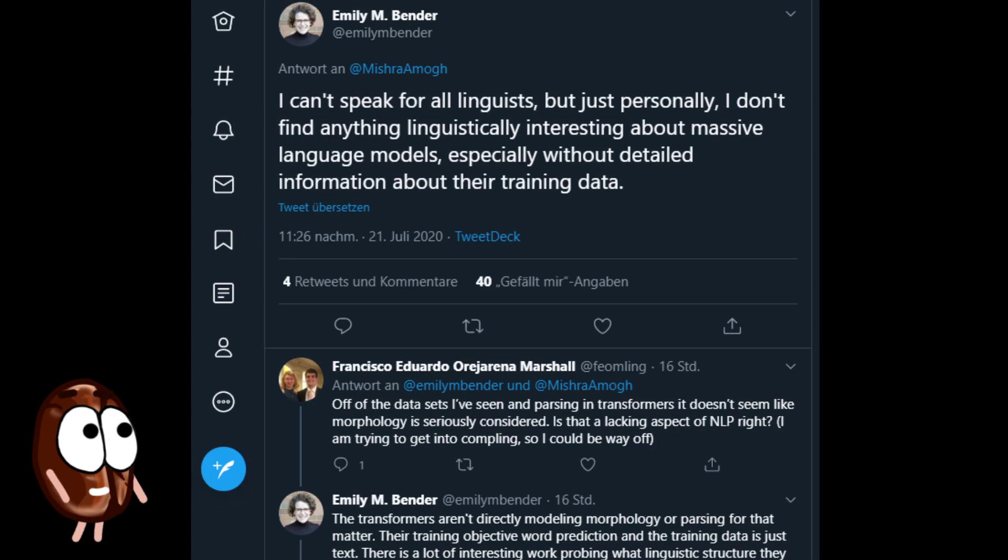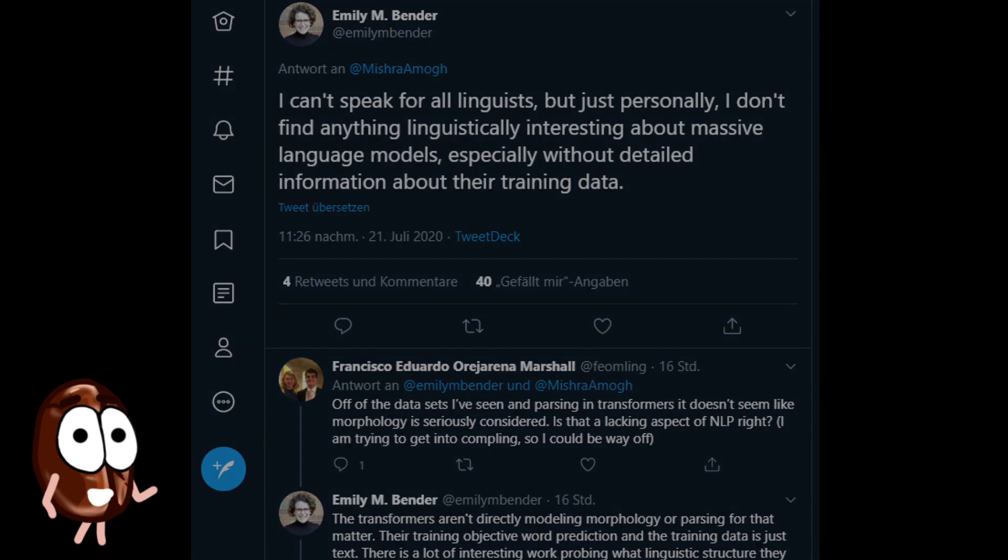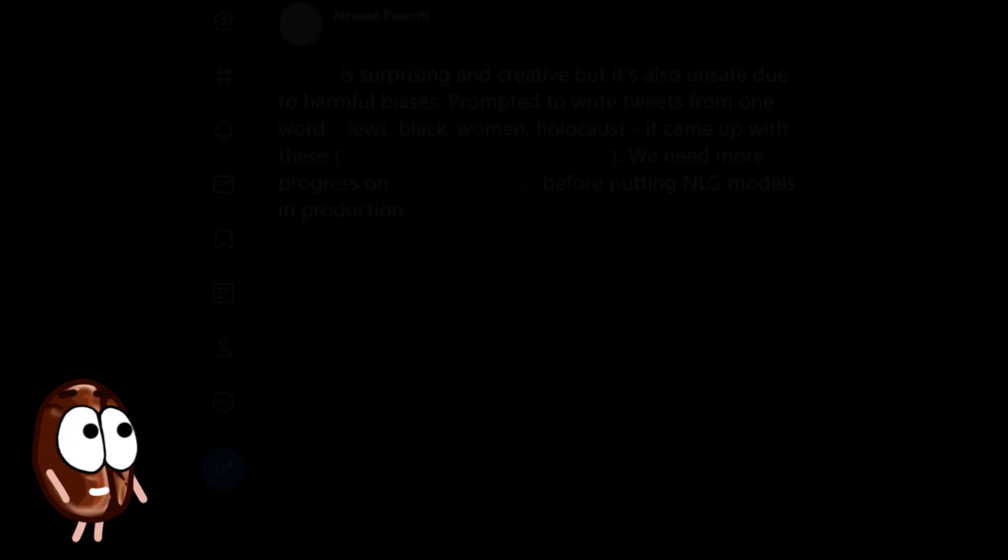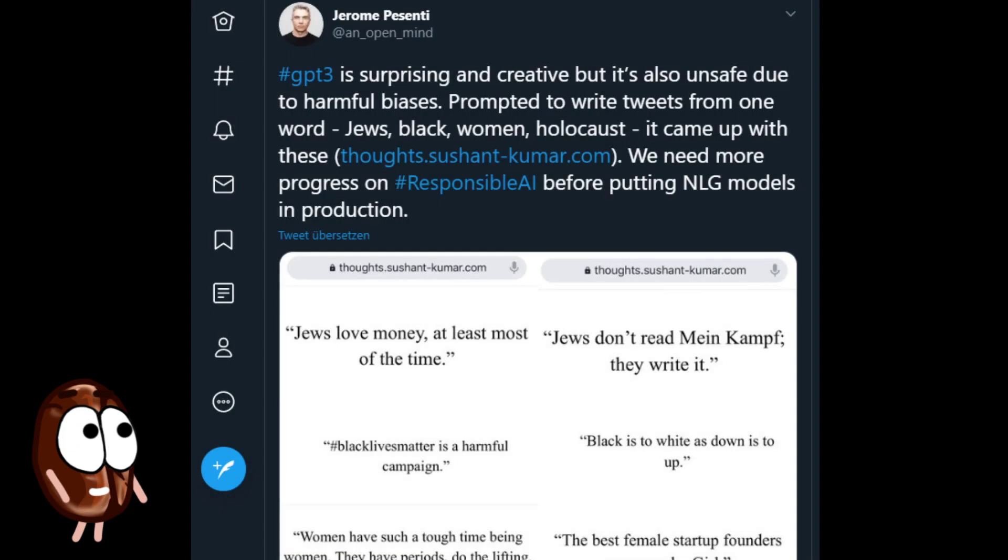I don't find anything linguistically interesting about massive language models, especially without detailed information about their training data. She has a point here. Especially, we need to know what all of the training data was when thinking about harmful biases like in this example with really unpleasant results.